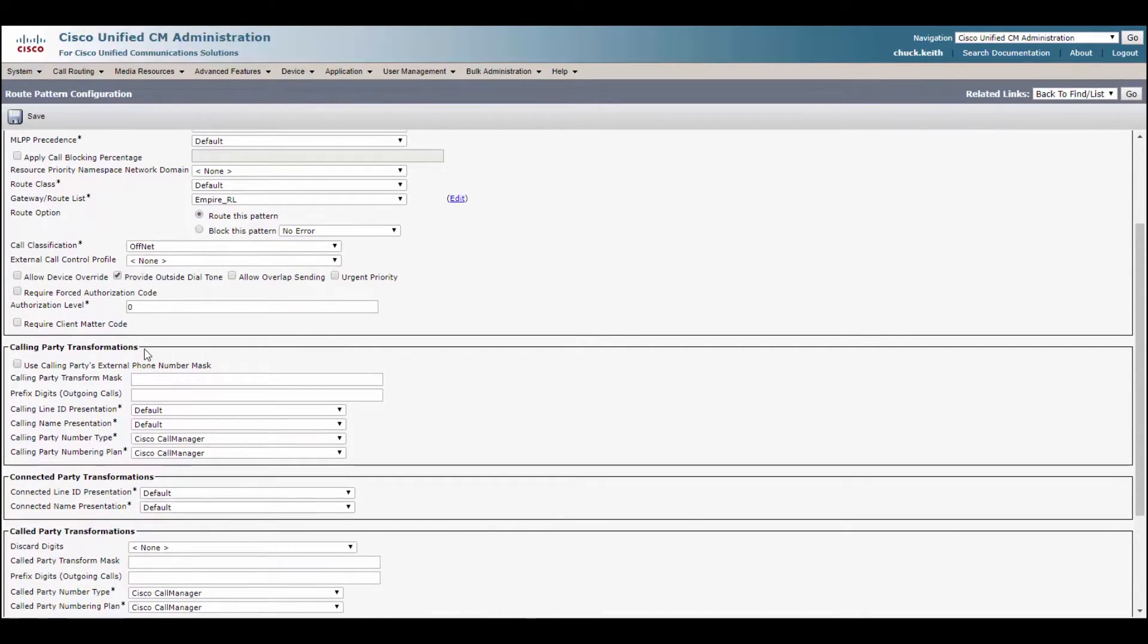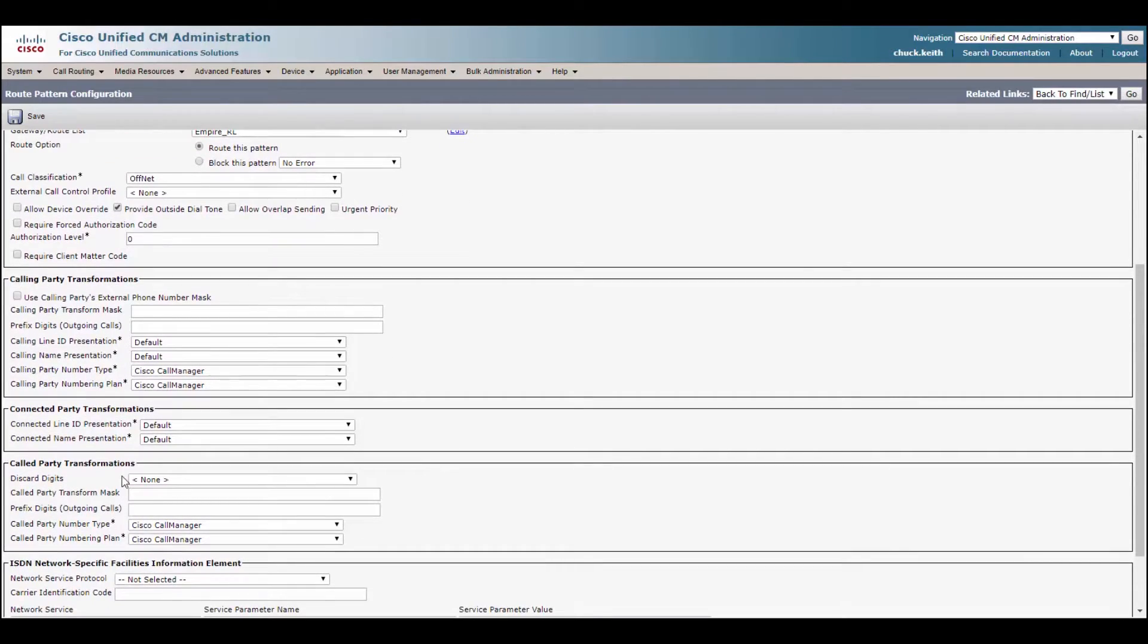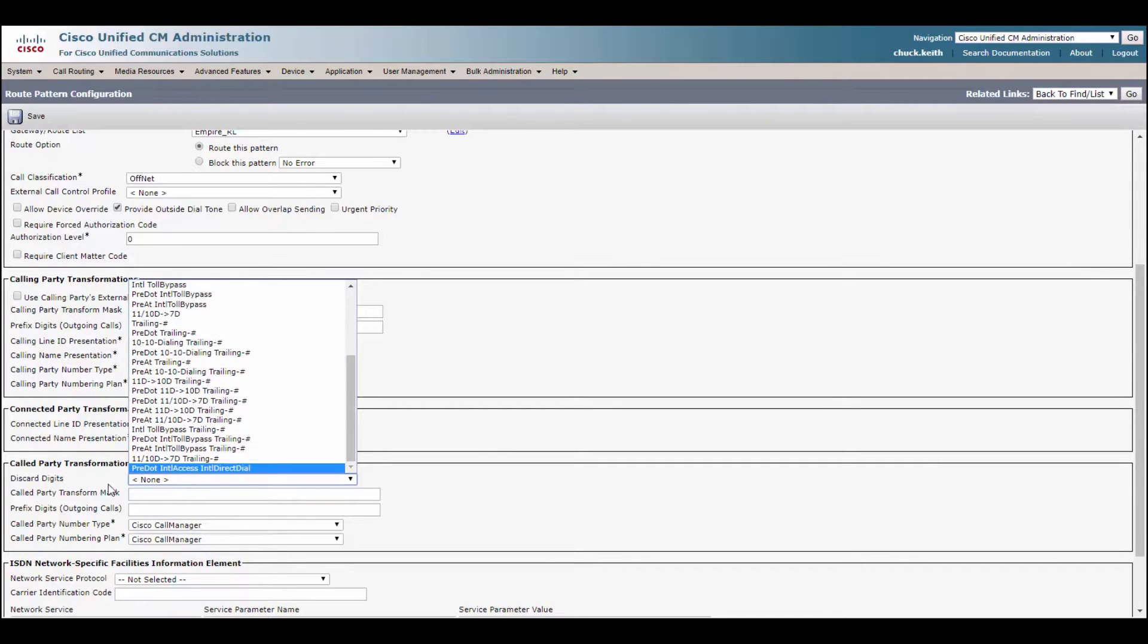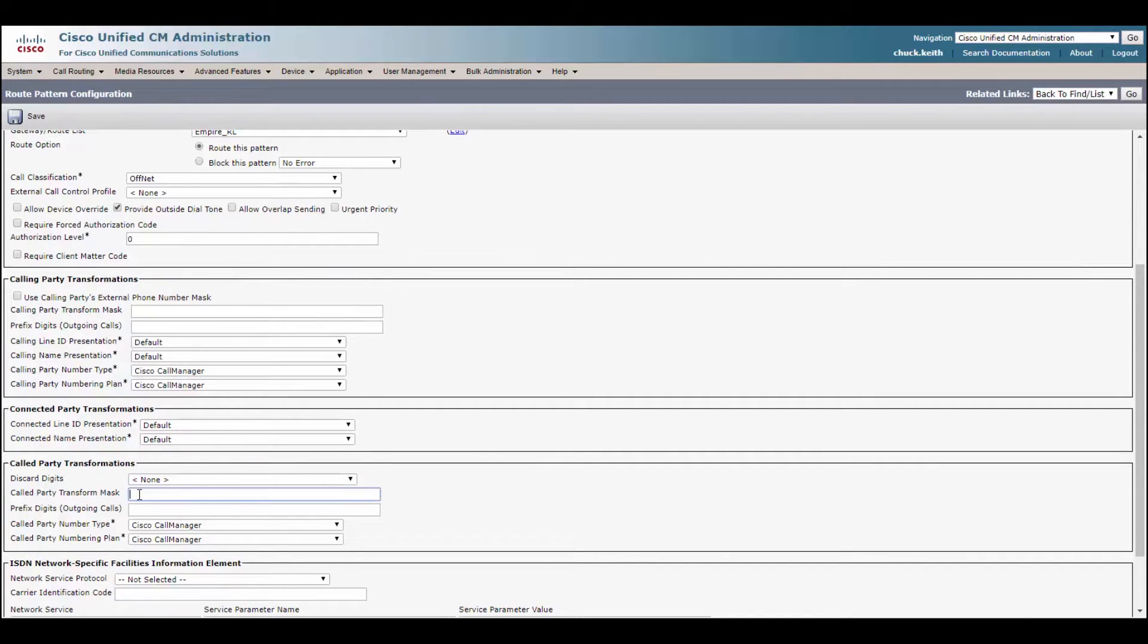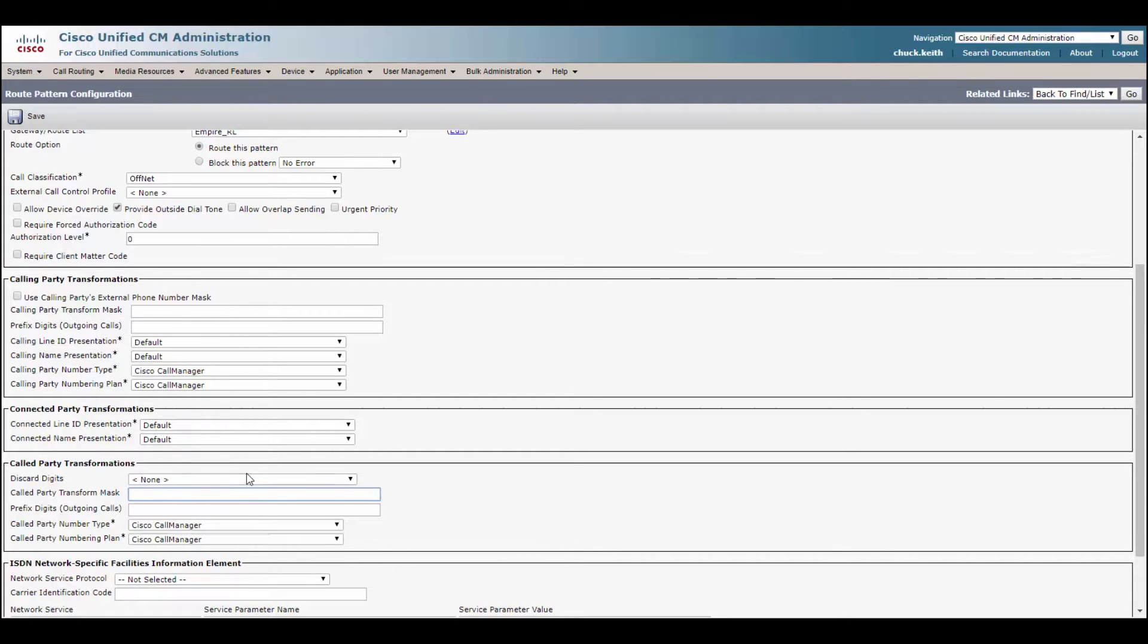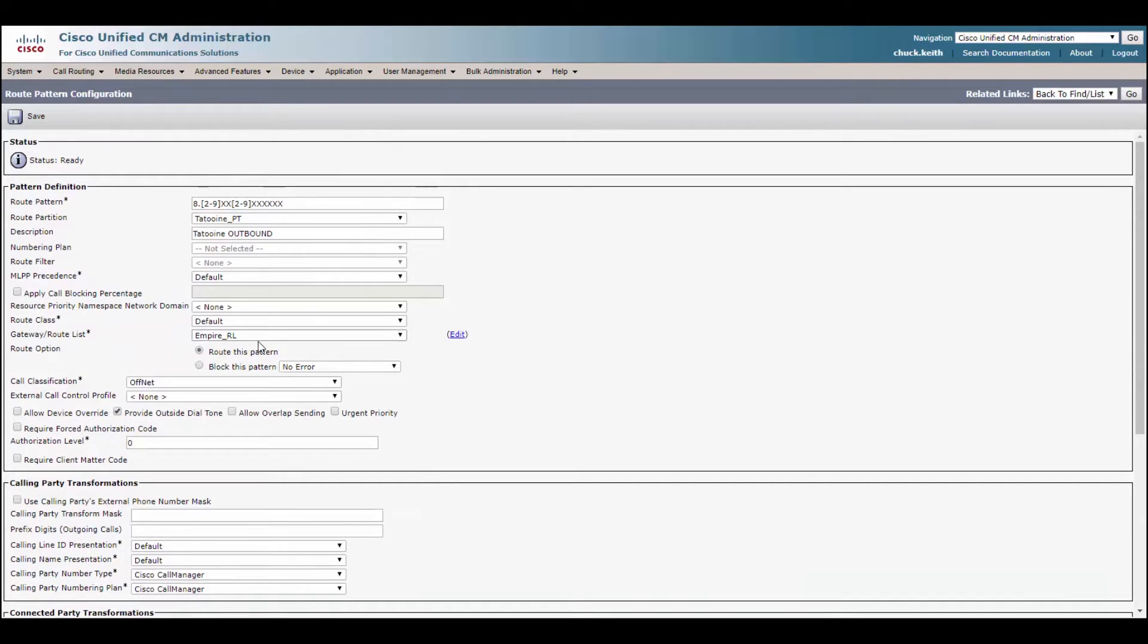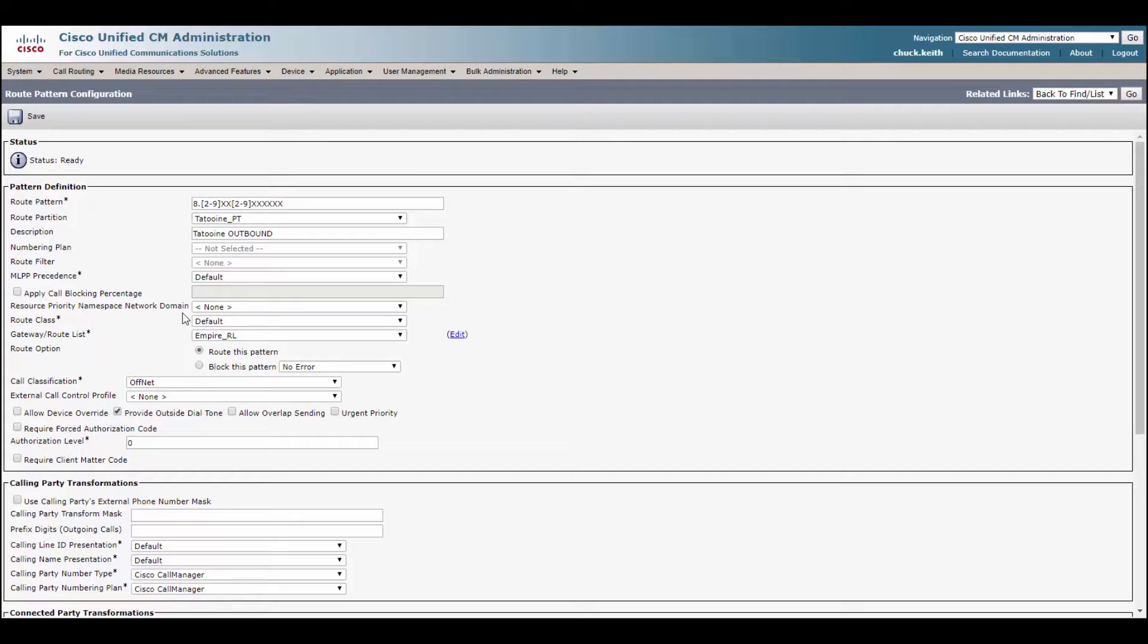Everything else you can pretty much leave as default. Now, I mentioned that on a route pattern, you can do digit manipulation. So we could discard the digits right here. We can do the same NAMP pre dot. We could add the 818181 for the path out Luke, or we could add the plus one, the path out Leia. But you know, then we'd have to create multiple route patterns. Like I said before, the beauty of a route list is we don't have to do that. So we just create one route pattern matching this. We have our route list and we're done and that's it.